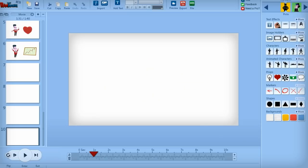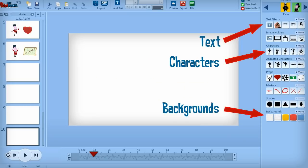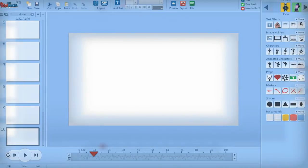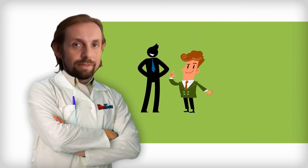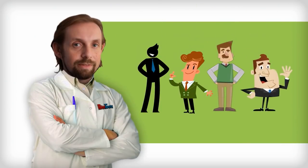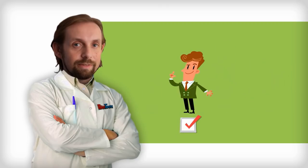Powtoon offers a huge library of characters, backgrounds, text and icons you can choose from to populate your slides. Just go to the slide and click on the props or characters you want to add. Play around with different visual styles to see which one fits your brand or the message that you're trying to communicate best.